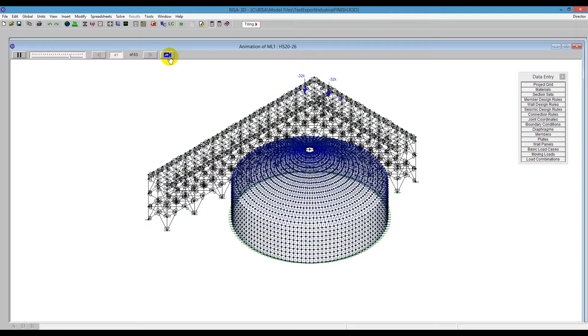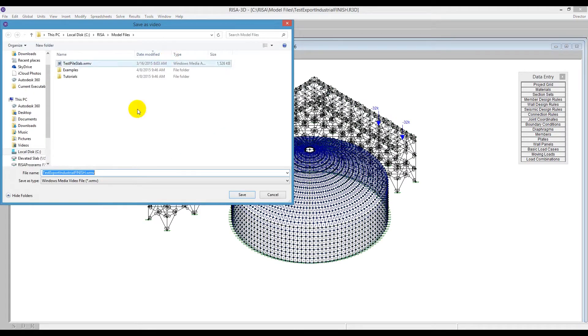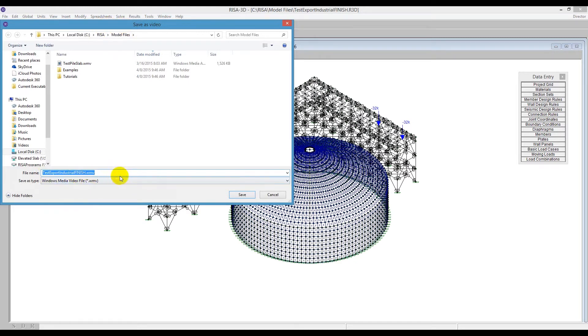it will ask me to save a WMV file. This is going to save just to a default location where the model is saved. I'll go ahead and say Save. And it's saving it out to that as a movie.